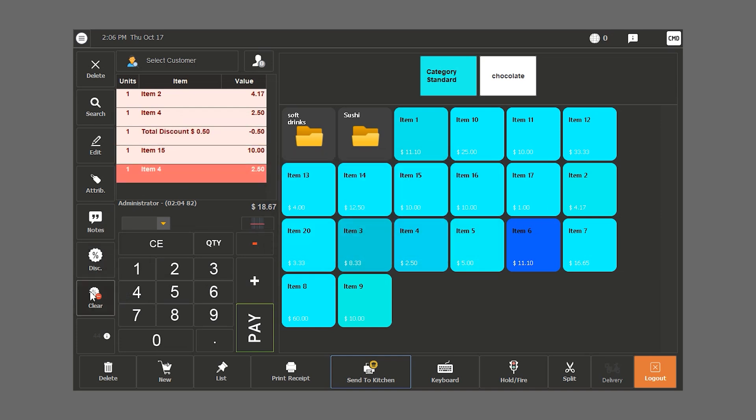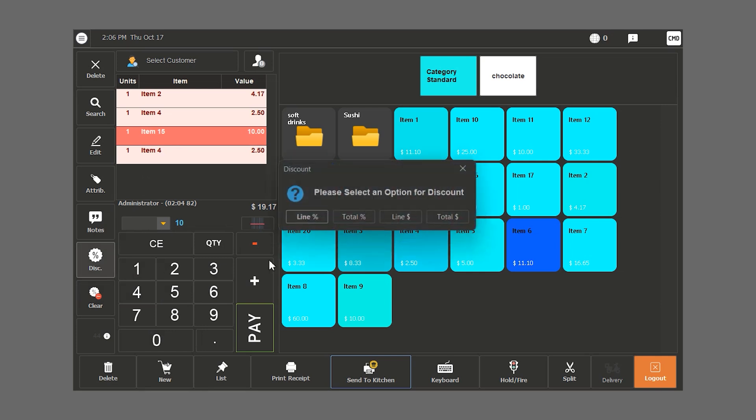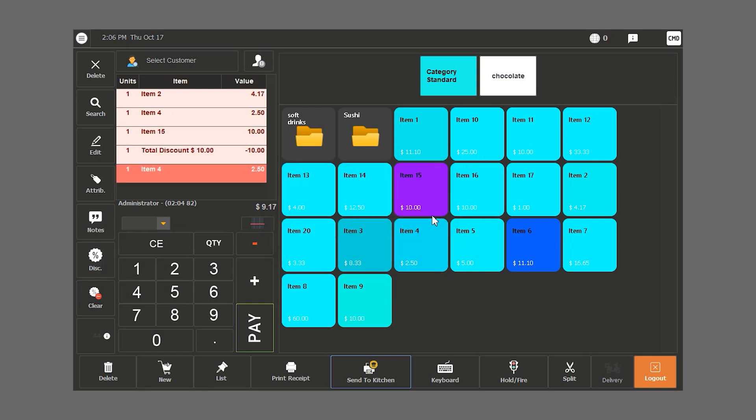If we want to remove an amount of $10 from the whole bill, we type in 10, click on discount and then on total amount. The whole bill is discounted.